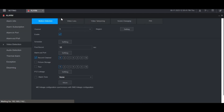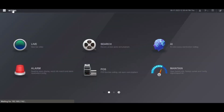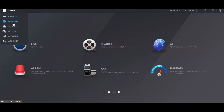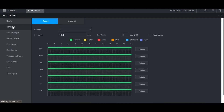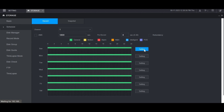Next, go to Setting at the top left, then Storage, and select Schedule on the left, and then select the channel that you were just on — in this case channel 1. Then click Setting to the right of any day of the week. I want it to detect and record motion every day of the week 24/7, so I'm going to check All for all days of the week.